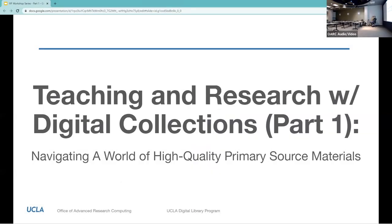Welcome to Teaching and Research with Digital Collections Part 1: Navigating a World of High-Quality Primary Source Materials. The slides for today have been added to the chat. Over the next several weeks, we will be presenting on the amazing world of digital collections and how they can be used for teaching and research. Today, for the first of three parts, we will introduce you to some types of content in digital collections, take you to some of the places where they can be found, and provide some strategies for engaging their materials.